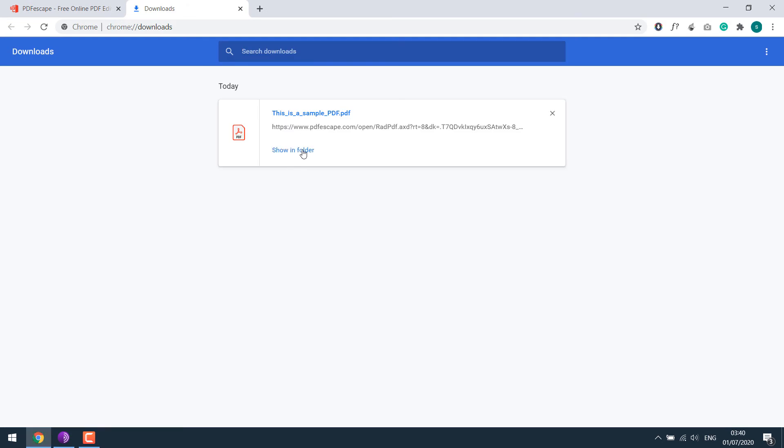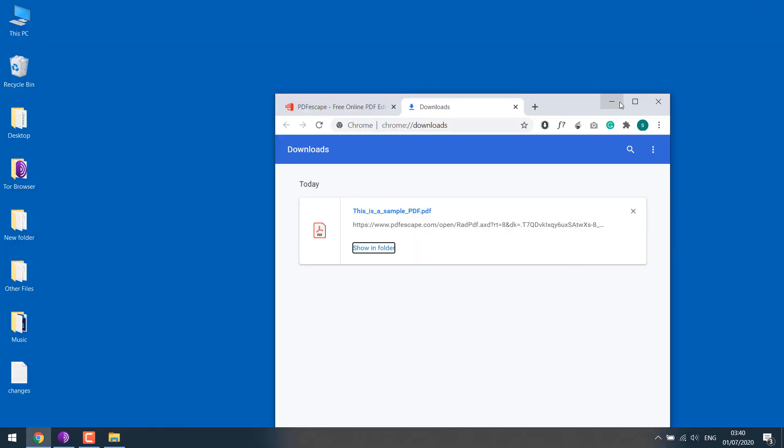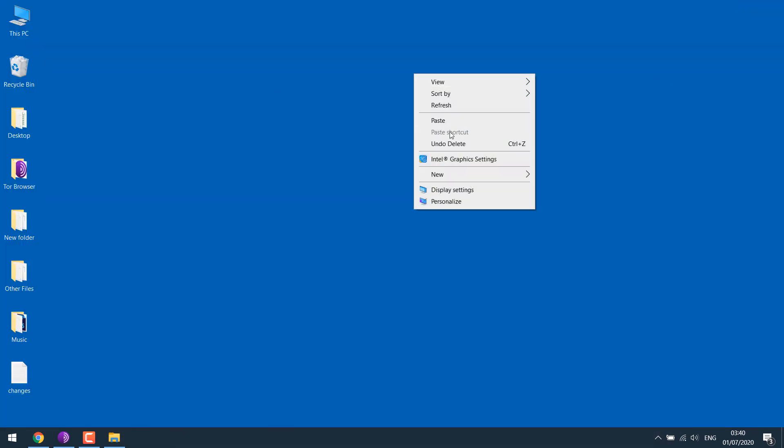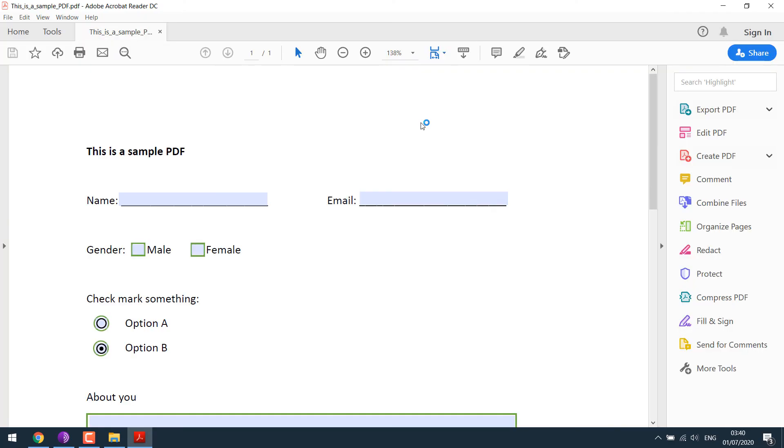So the download is complete. Show in folder. I'll just copy it onto the desktop. So here is our PDF file. If I open it.